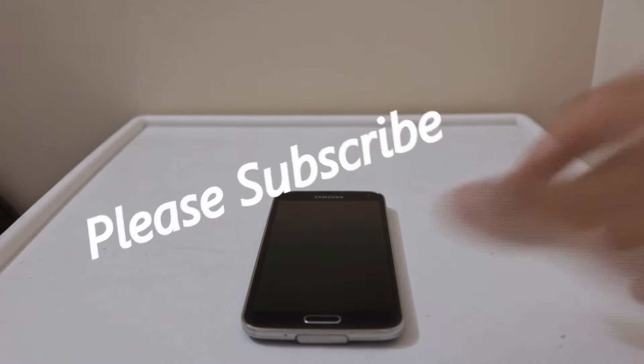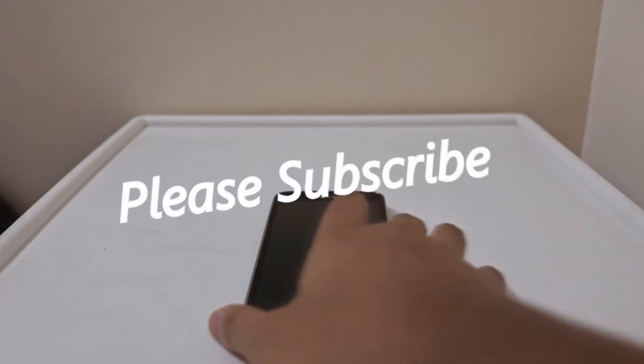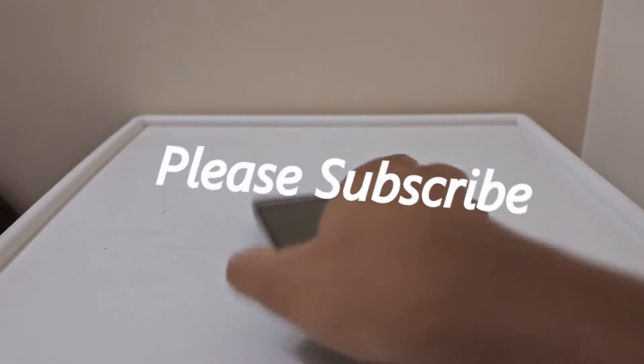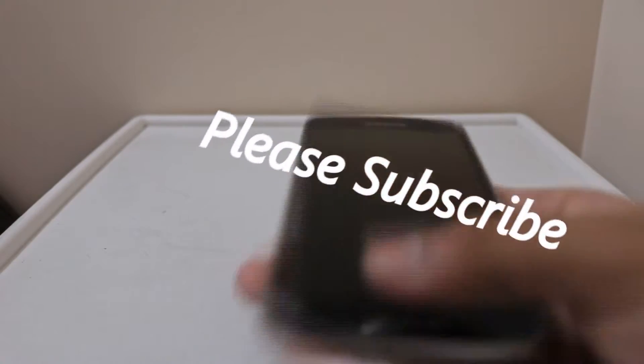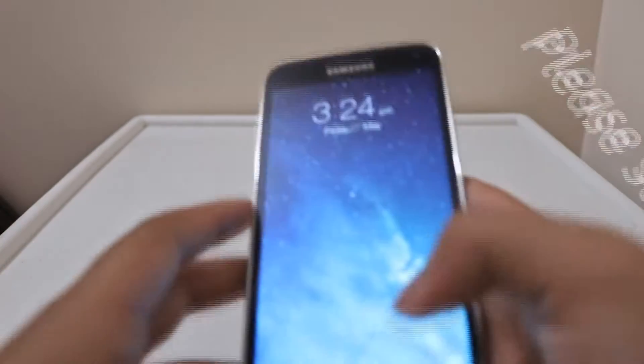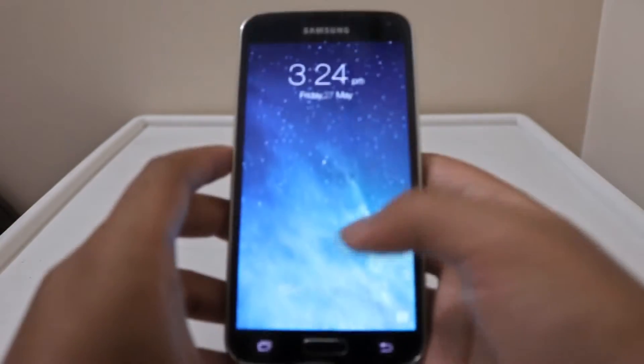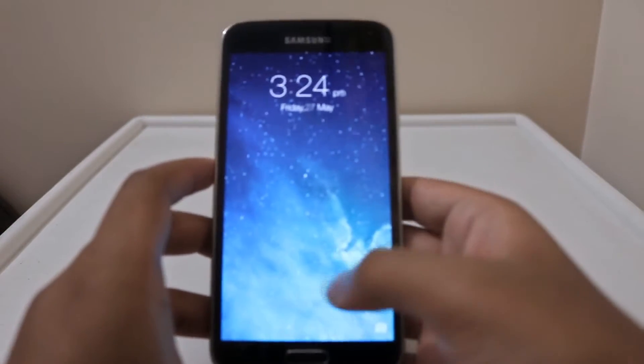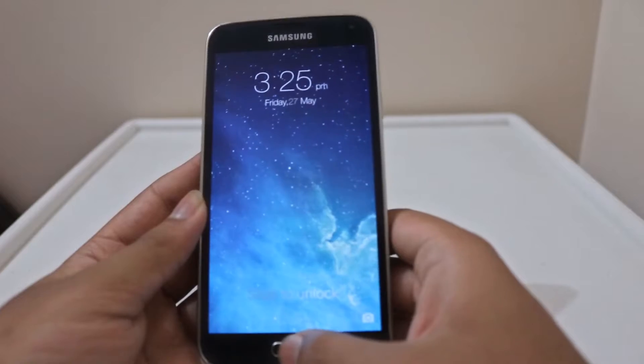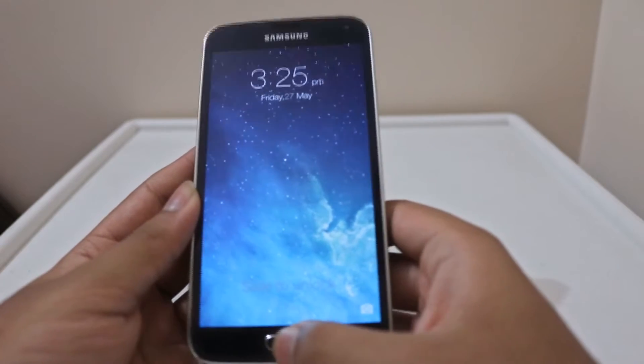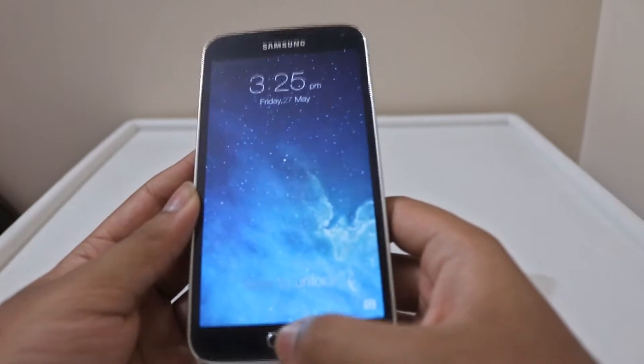Hey, what's up guys, Gwyneth here. I'm back with another video and today I'm going to show you how to make Android look like iOS. Pretty surprising that it was working smoothly on a smartphone. The first thing is that the home screen was not going off despite pressing the home button.